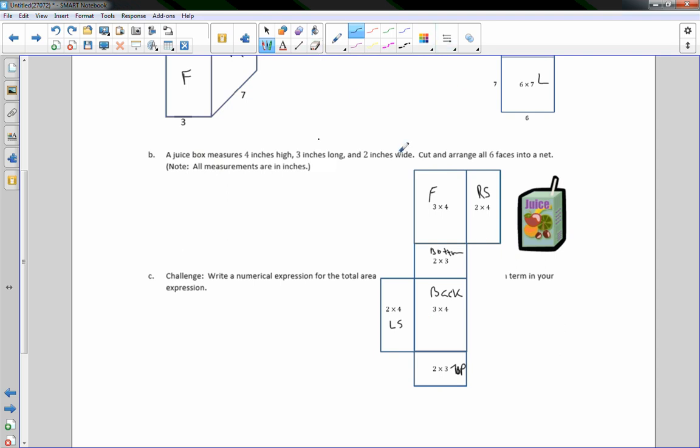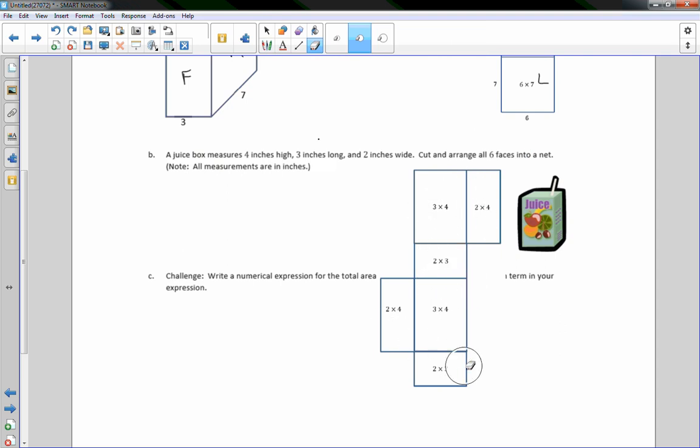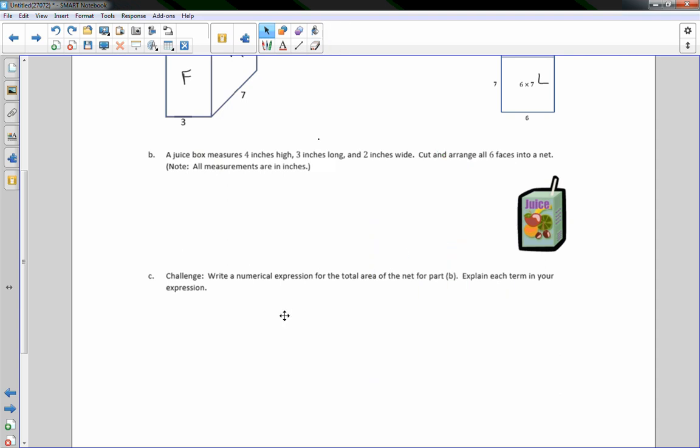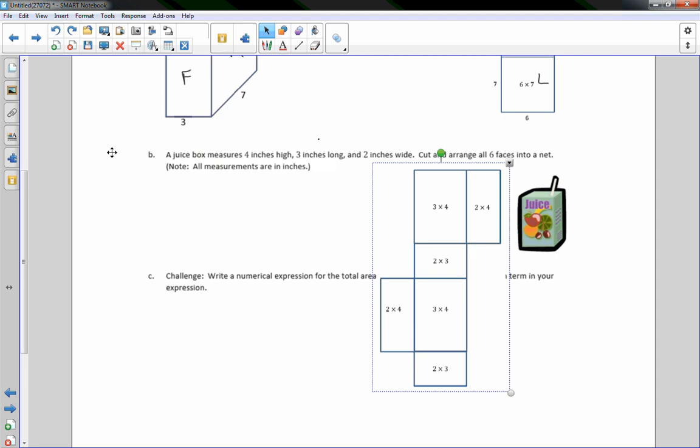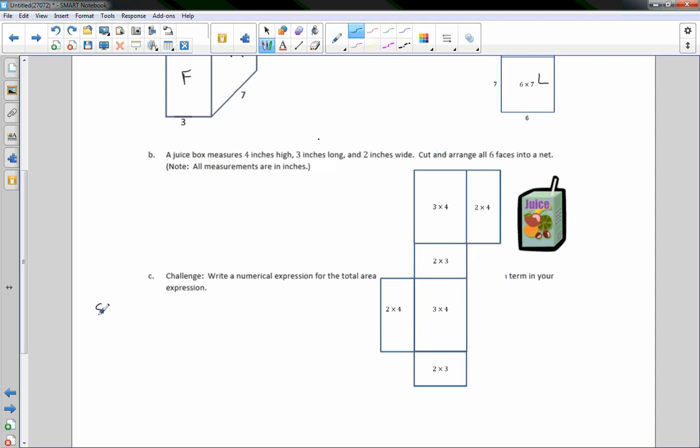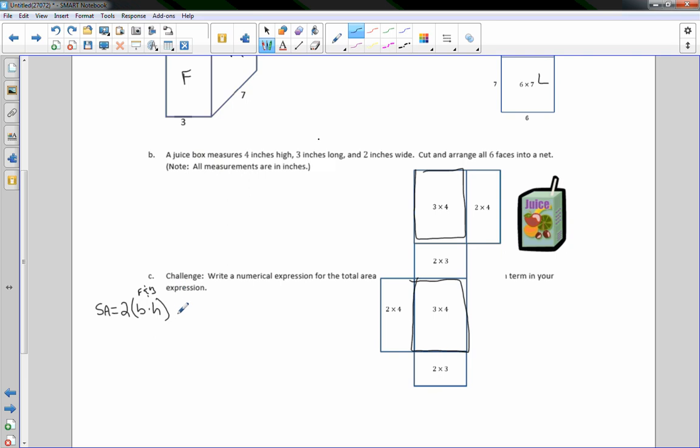Part C says challenge, write a numerical expression for the total area of the net for part B. So if I put this back here, my formula is going to be surface area equals. Now, if I do the front and the back, they are rectangles. They are these two rectangles here. So the surface area is two times the base times the height. And I'm just going to write here F and B for front and back. Then we're going to add, so we're just adding all these pieces up.